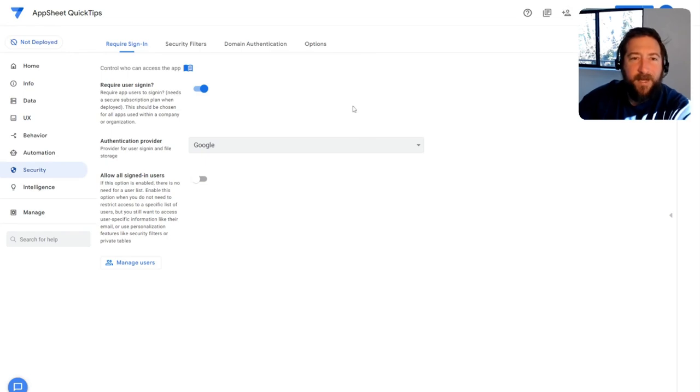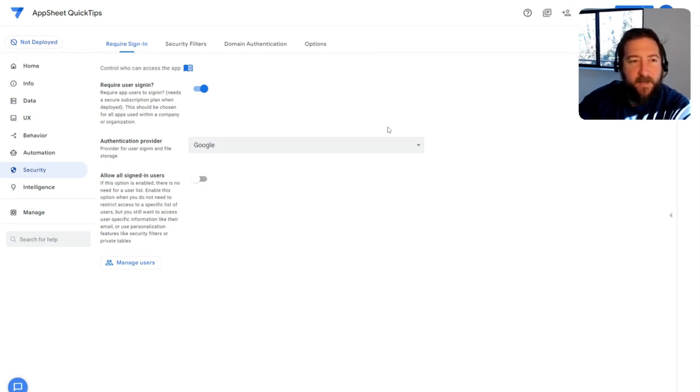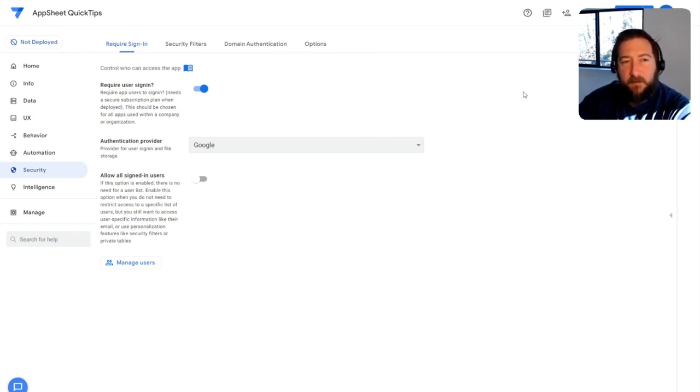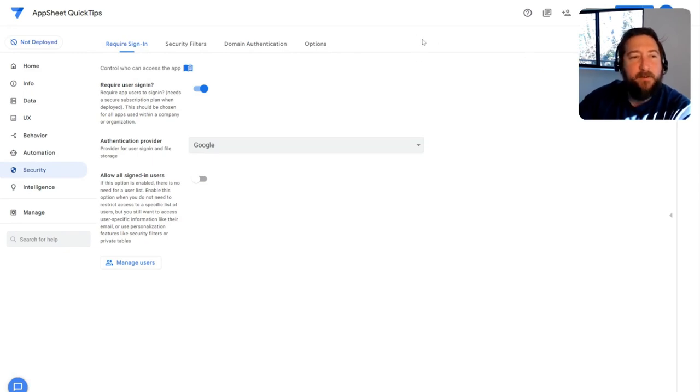There's some situations where you might need to make an app that has role-based access control based off the user that's logged into the app. There's a couple ways you can do it.